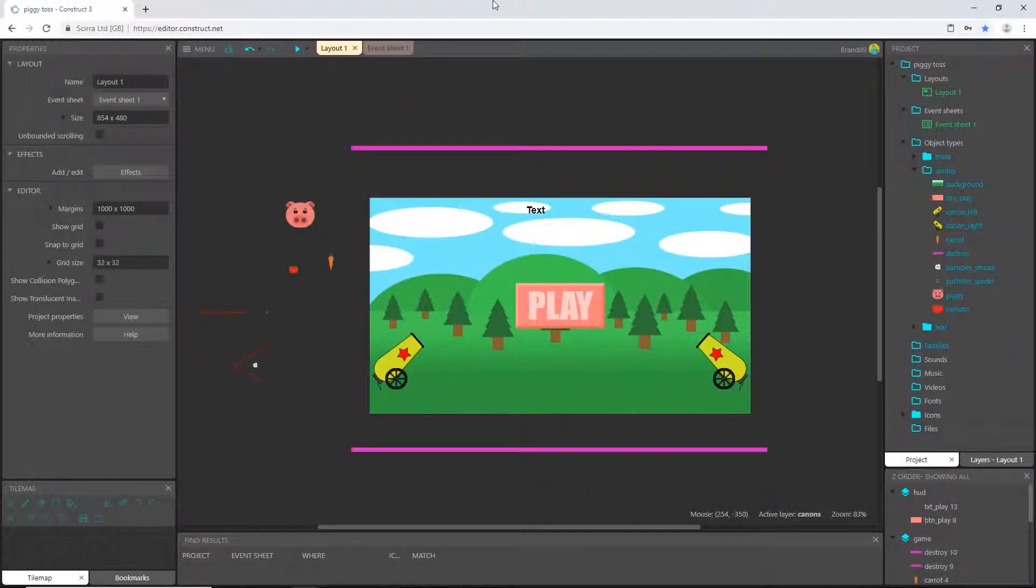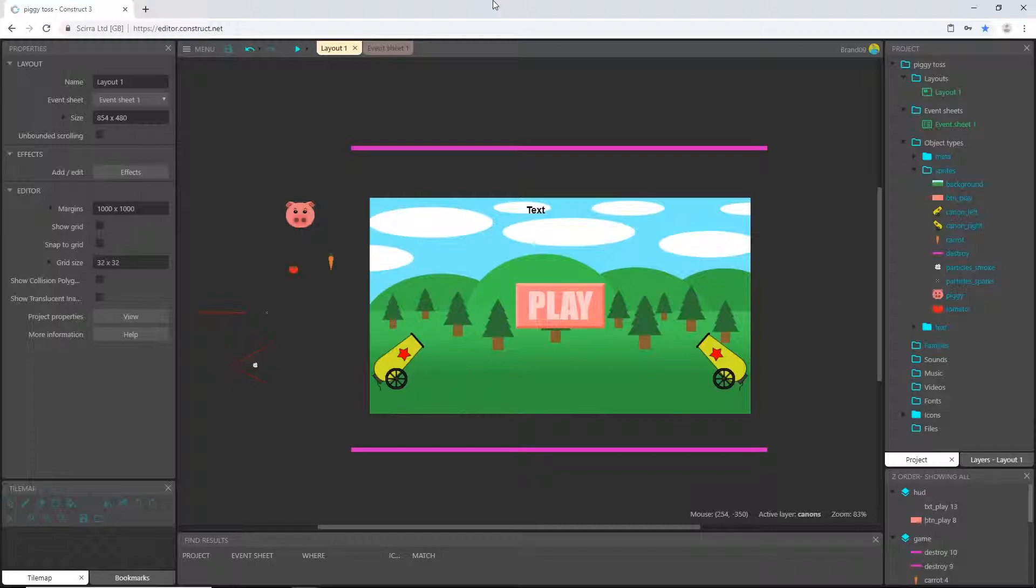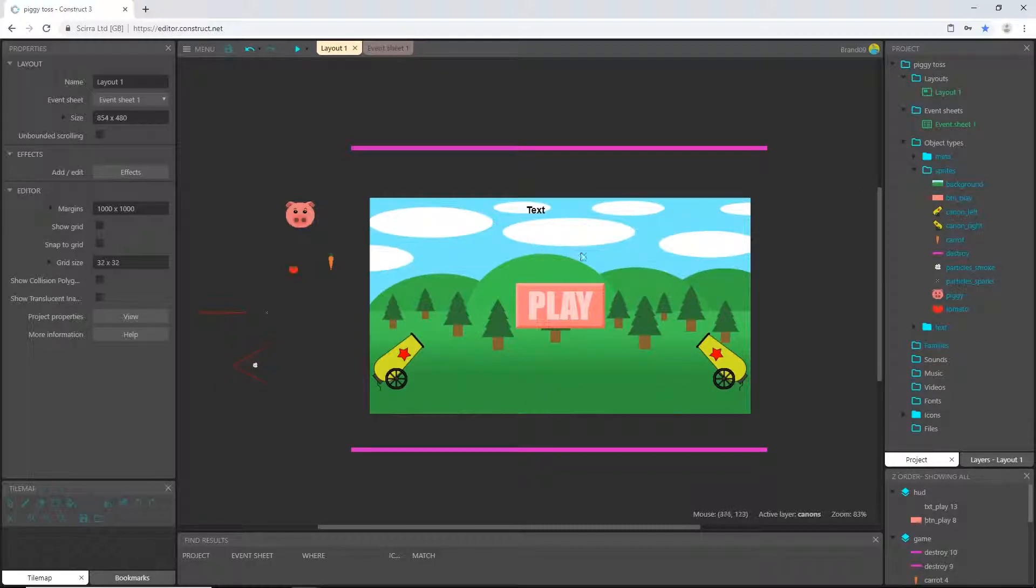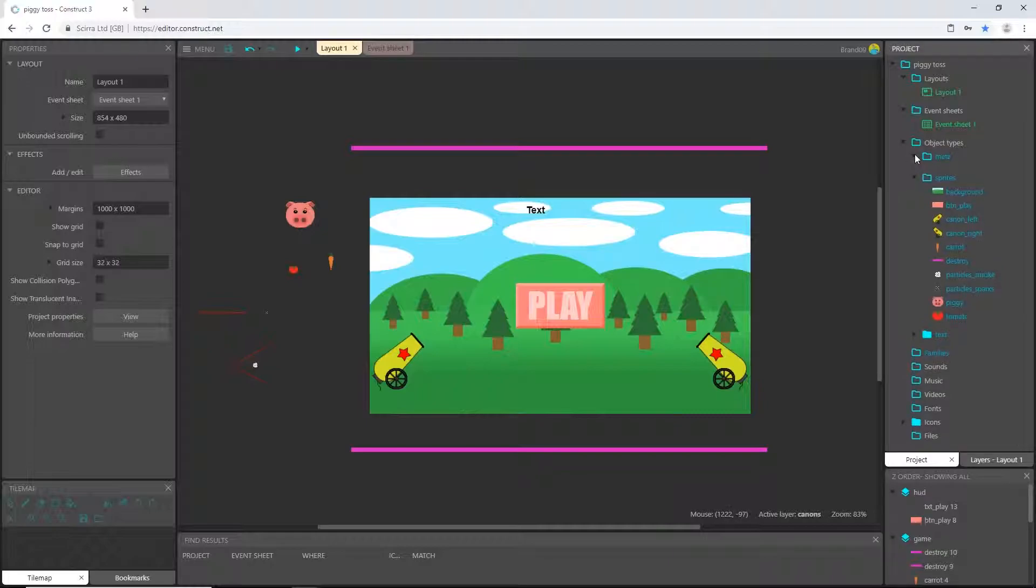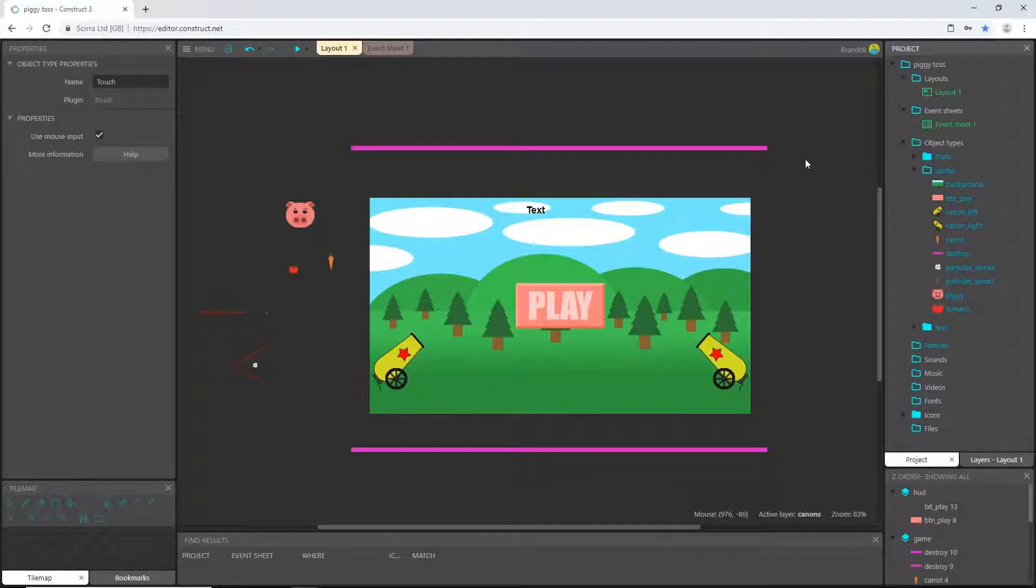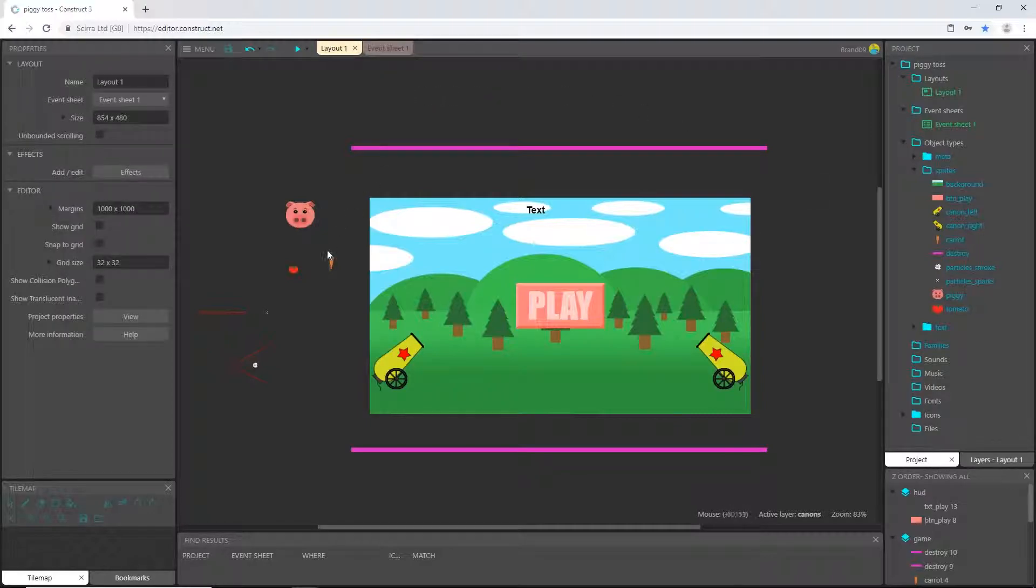Hello and welcome back to the next video in the Pig Toss game tutorial series. In the last video we got everything set up. We set up our layout, our project, all the sprites, the text, even a couple of particles. We also gave ourselves the touch object, and we are ready to start making this do some things.